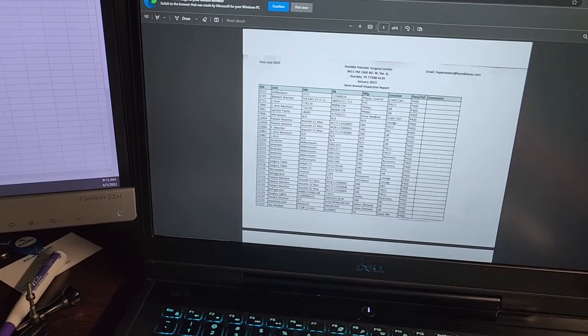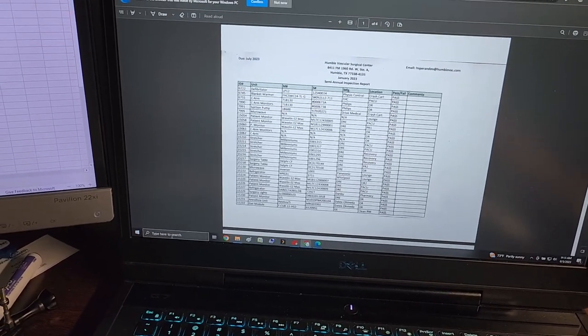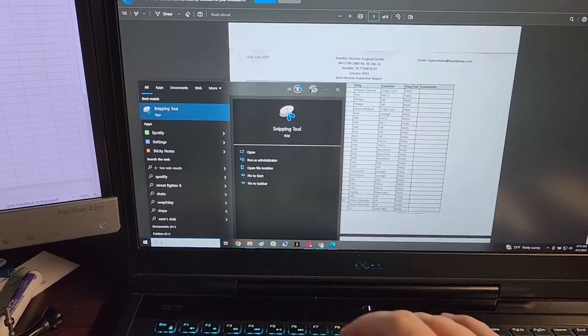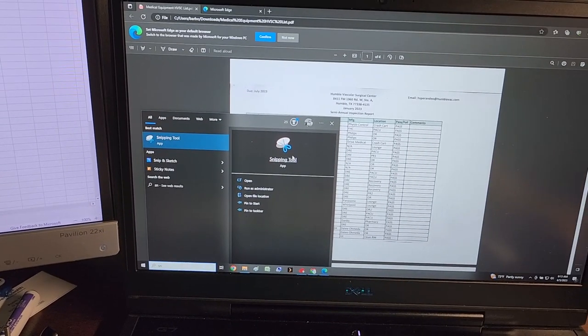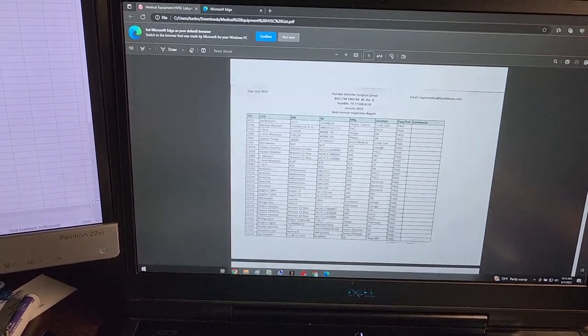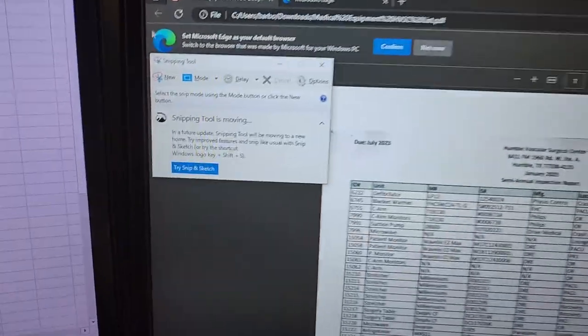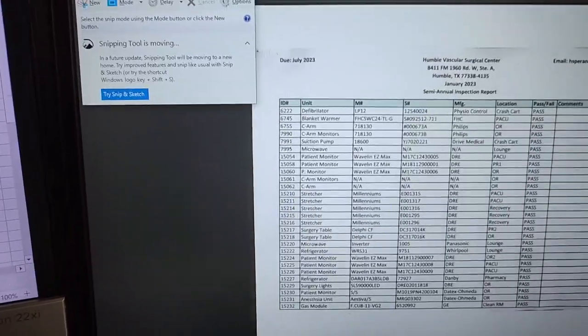First thing I'm going to do is use the snipping tool. So I just type in 'sn', there's the snipping tool. It brings up a little box like this. This is a built-in tool to Windows.